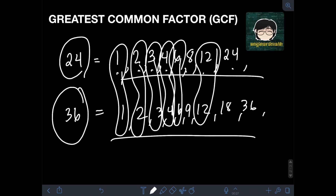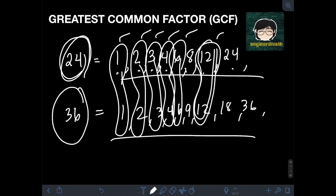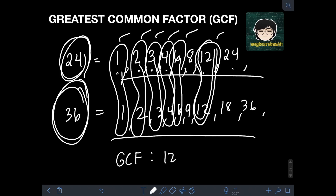Among these common factors — 1, 2, 3, 4, 6, and 12 — which is the greatest? Obviously, it is 12. So therefore, 12 is the greatest common factor, or GCF, of 24 and 36. The GCF is 12.